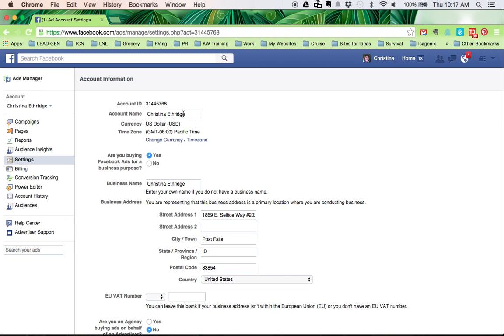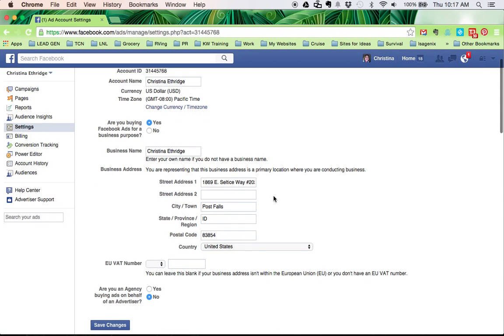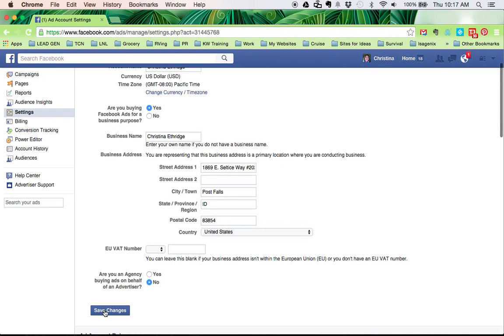put your first and last name. Under business name, put your first and last name, and then you have to put your business address and then click on save changes.